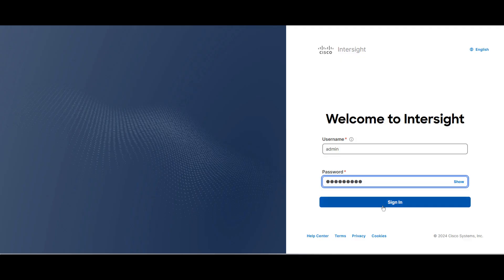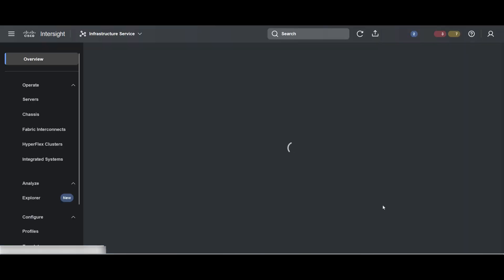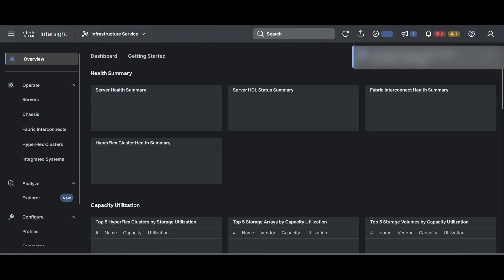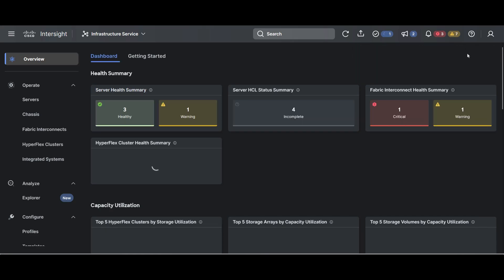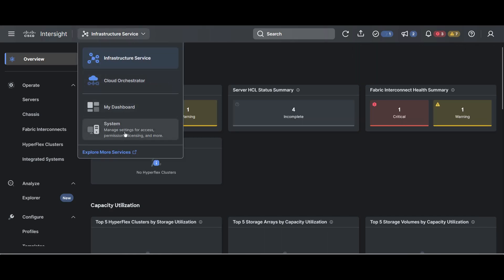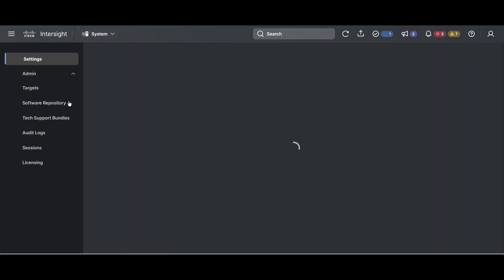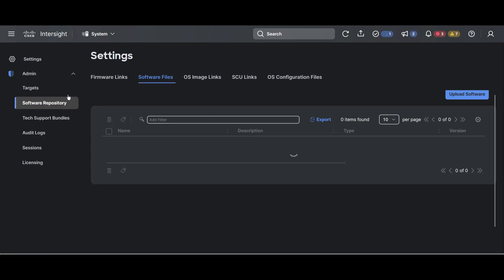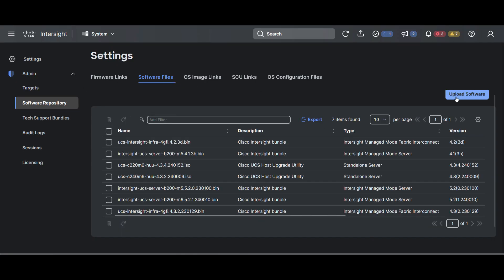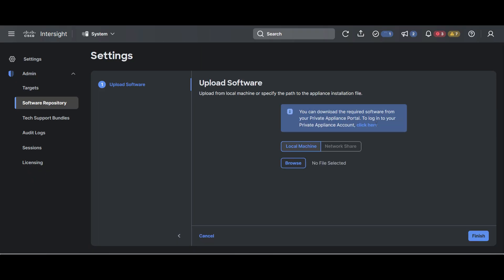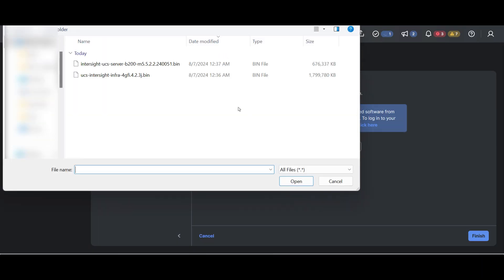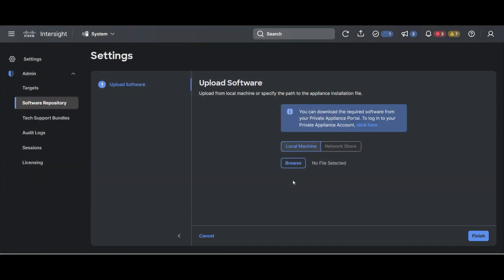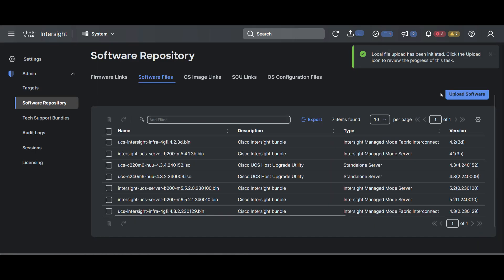Once the downloads are completed, switch to your virtual private appliance in your browser. Then navigate to System, Software Repository, Software Files, and click on Upload Software. Browse for your server package and upload it. You can see the progress of it by clicking on this box.